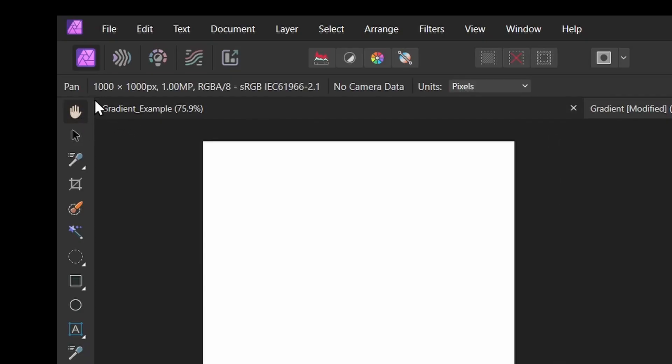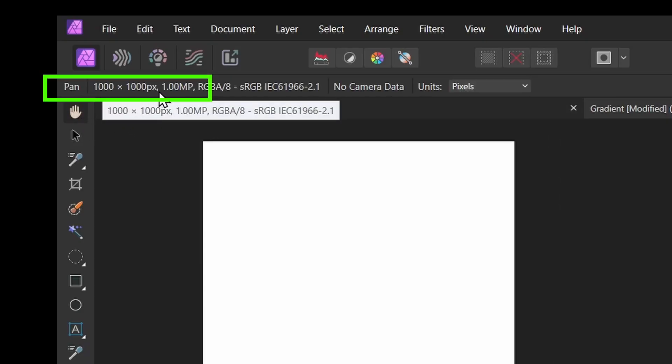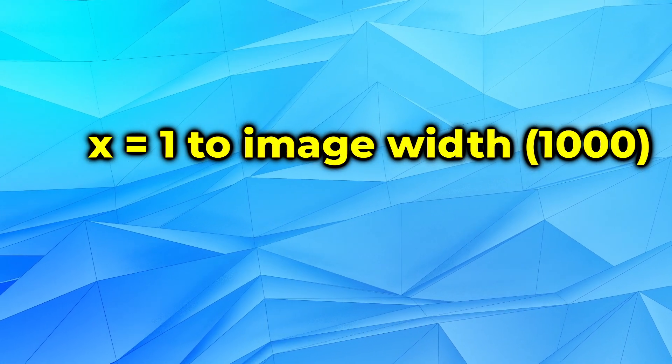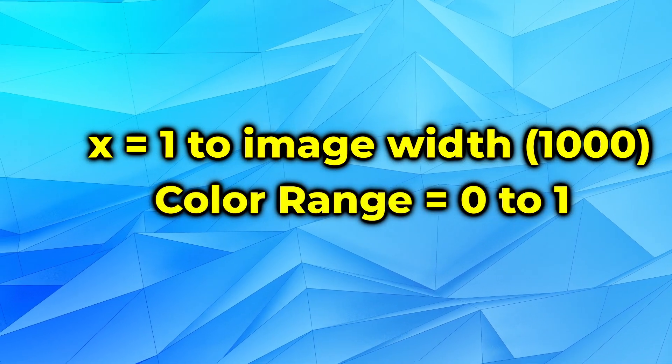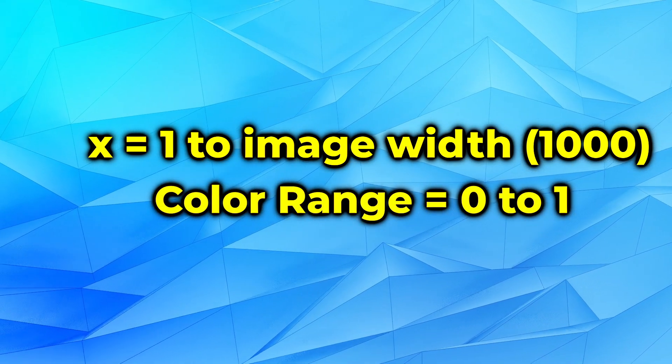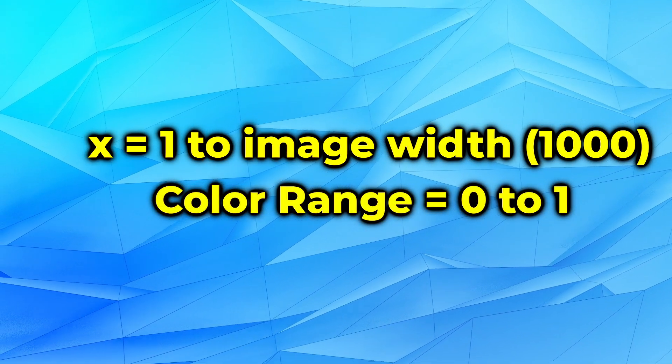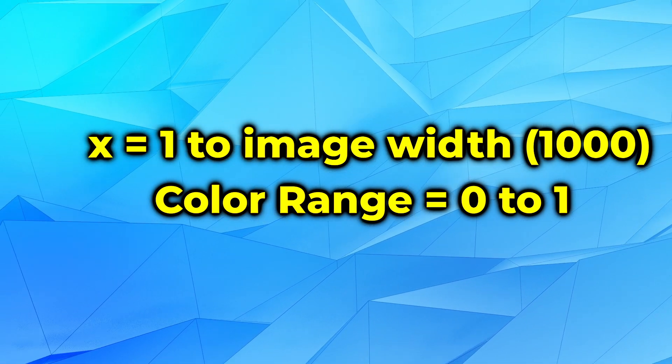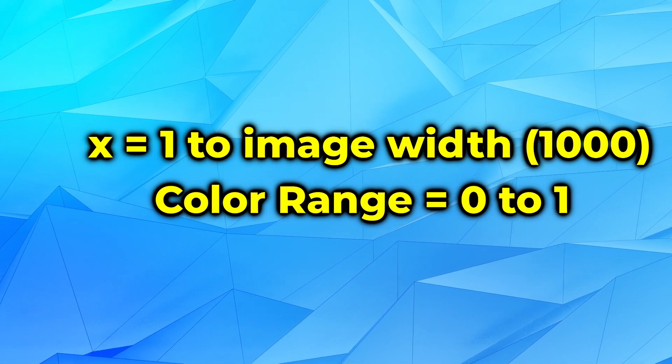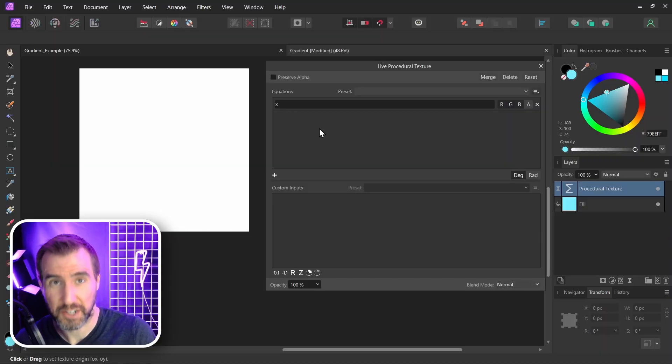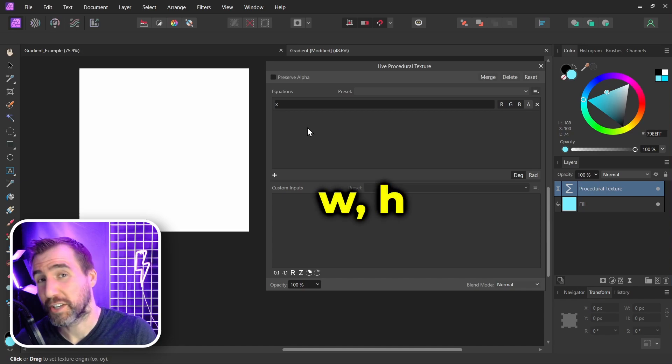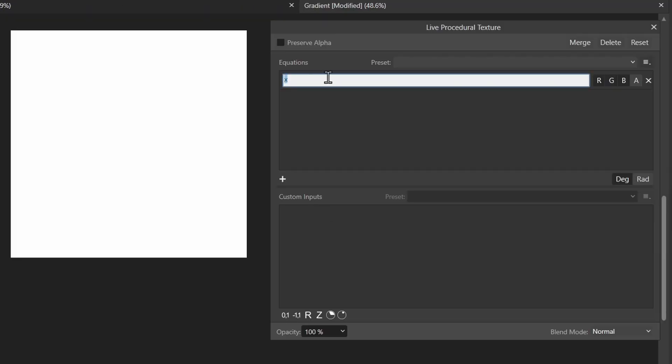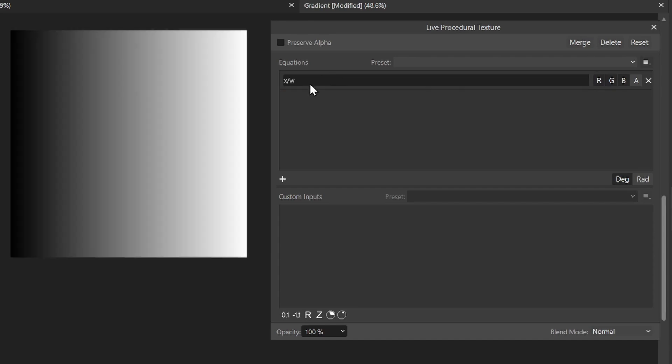And the reason it did that is that our image is 1,000 by 1,000 pixels wide. So X is going from 1 to 1,000. And if you remember our color range only goes from 0 to 1. So how can we get our output here to be between 0 and 1? Well we can divide our X by the width of our document, and we can use another variable called W to do that. So I'll take X, I'll divide it by W and I'll hit enter. And now we have our gradient.